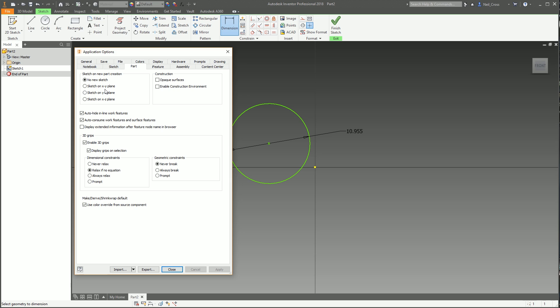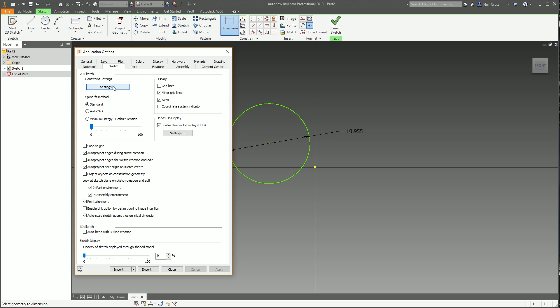Part, I can't change anything in here either. These three options here can be useful for saving time if you always start a new model and you always start by creating a sketch on the XY plane, which tends to be the ground plane. Then you can tick that and it'll do that whenever you start a new model, it'll automatically put a sketch down straight away and jump into sketch mode for you. But I just prefer to start in no sketch mode.